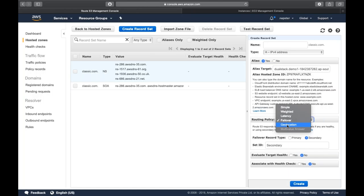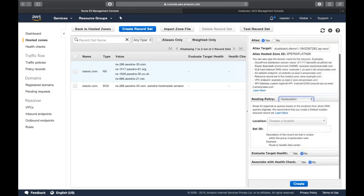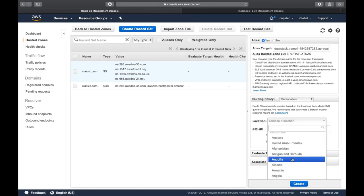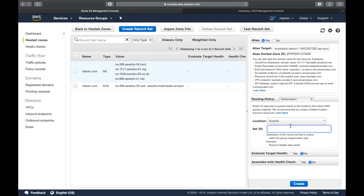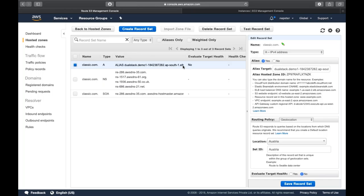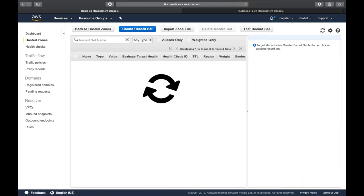The fifth is geolocation-based routing policy. Here you choose a region — for example, requests coming from Austria can be sent to the demo one application load balancer. If someone from outside that region tries to connect, traffic will not be sent. Create the record, and all requests from Austria will only be served by that elastic load balancer, with others not allowed. These are the five routing policies.